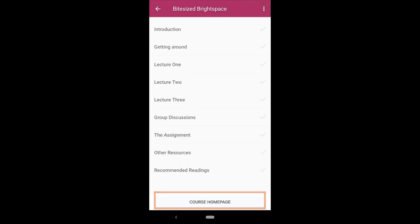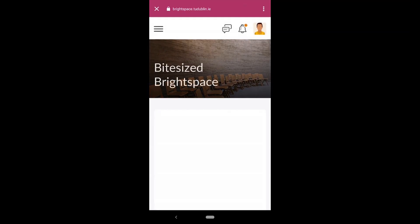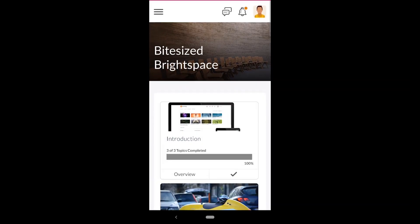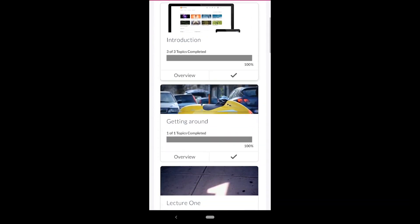Clicking on the course homepage button will launch the complete module homepage within Pulse.